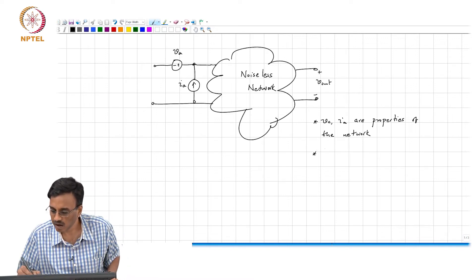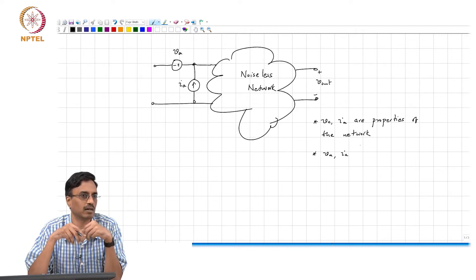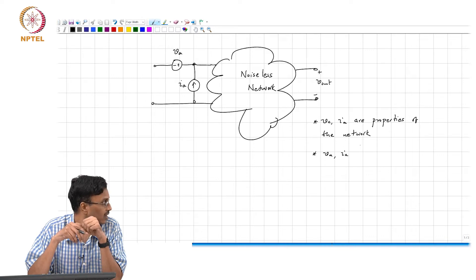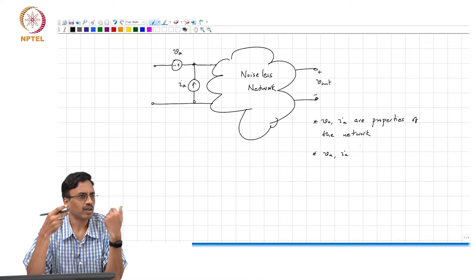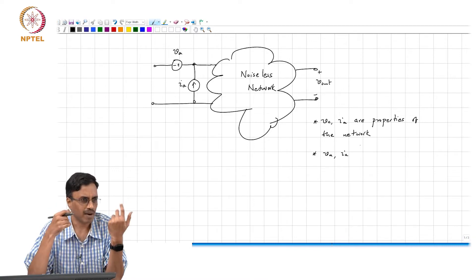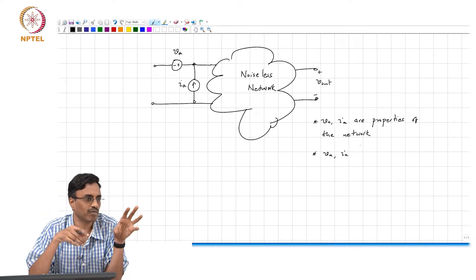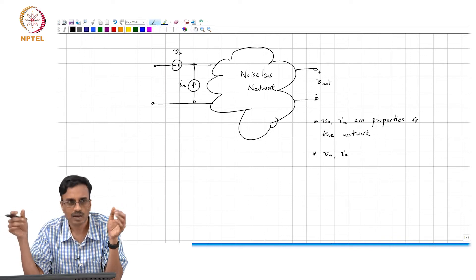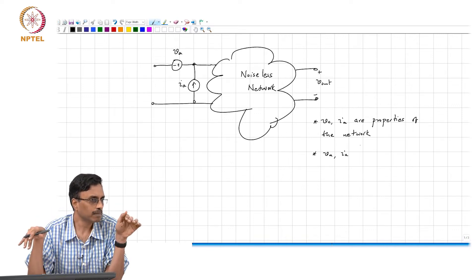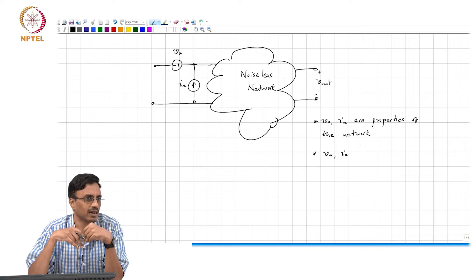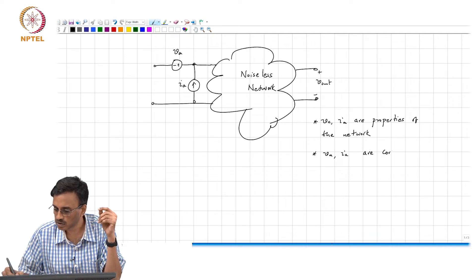In general, are VA and IA independent? They are not, because VA and IA are both derived from the same independent noise sources inside. VA is some linear combination of V1, V2, V3 all the way through VN, and likewise IA is some other linear combination of V1 through VN. So clearly they are related to each other — in general VA and IA are correlated sources.